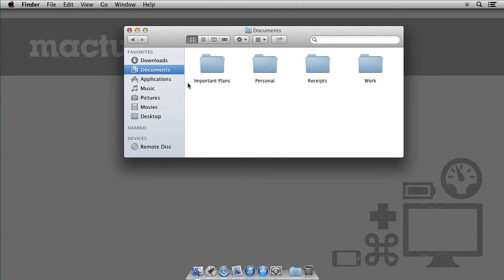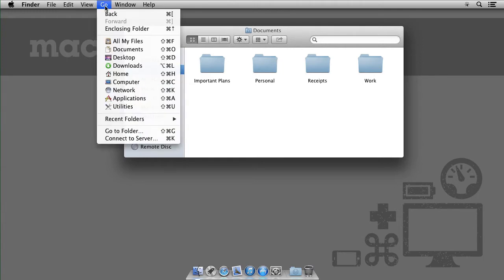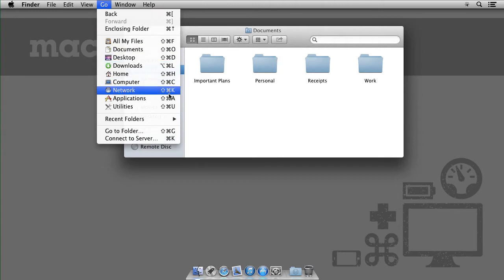Now don't worry if you don't remember all of these right away. You can view them in the menu under Go and learn them at your own leisurely pace.